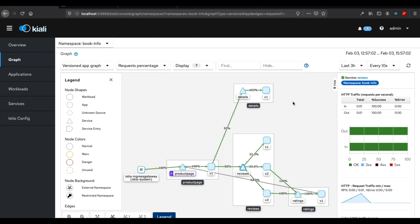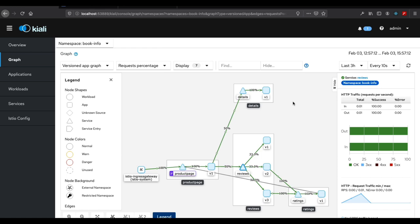So anyway, that's it. Kiali allows us to visualize all this traffic and actually see what's going on inside our Istio service mesh.